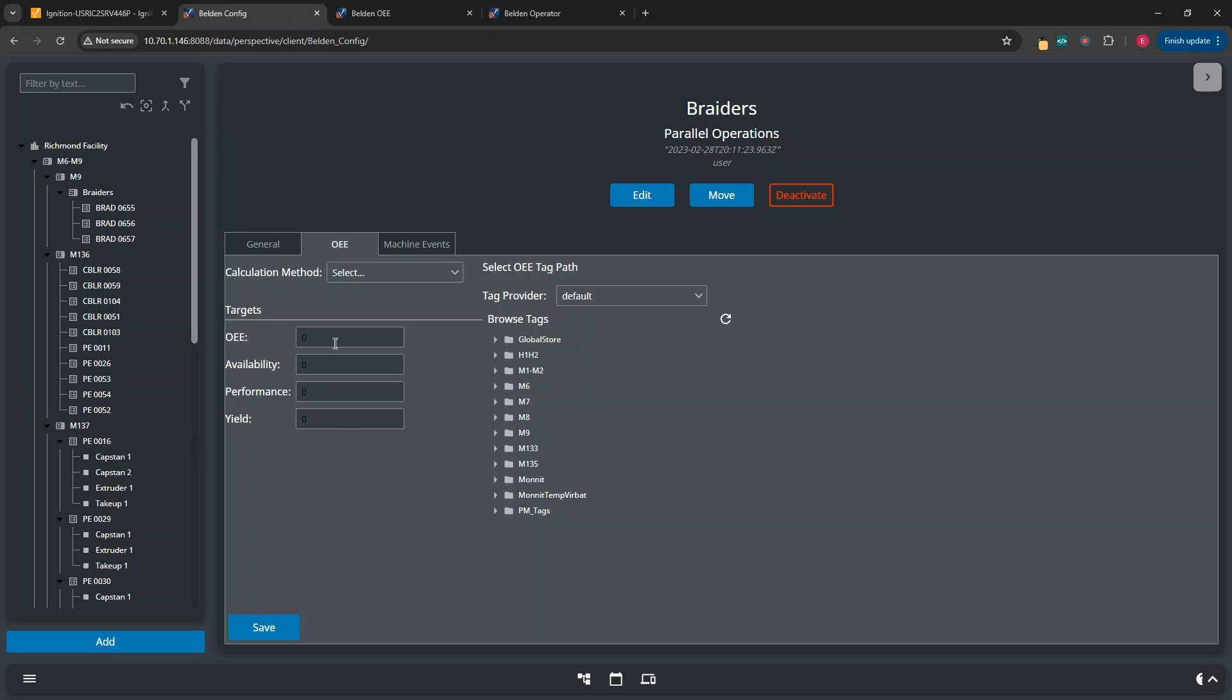This screen is the main screen for configuration of how OEE will run inside of a plant. On the left, you have the tree of the Richmond plant's production model. This tree does not have rigidity as to how the levels are defined.